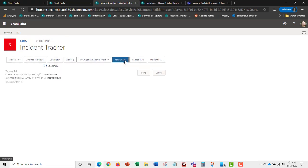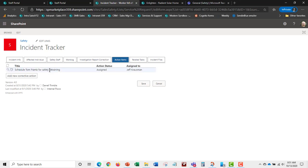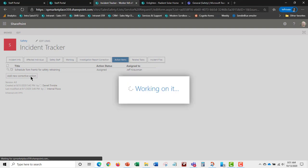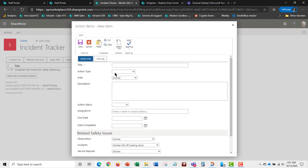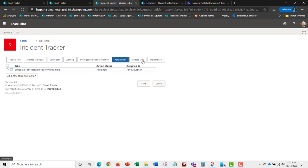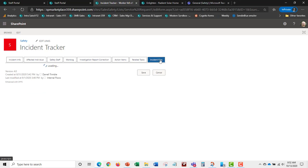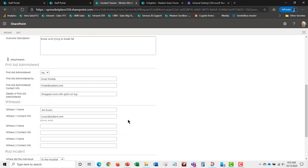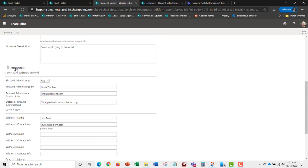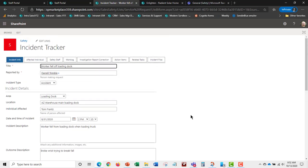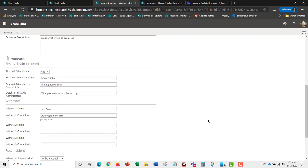Action items are a separate work list for corrective actions. Tom Franz was scheduled for safety retraining, so the action is not yet verified. You can add new corrective actions, assign them to individuals, and track them with a work log and status. Incident files and attachments can also be added, and all of this works through the mobile view.